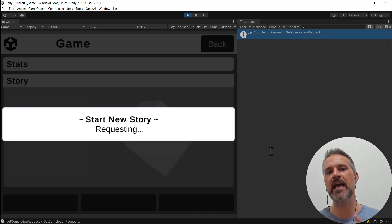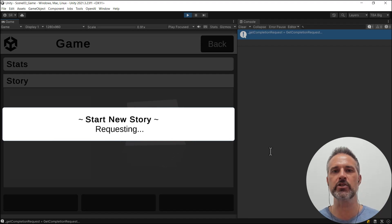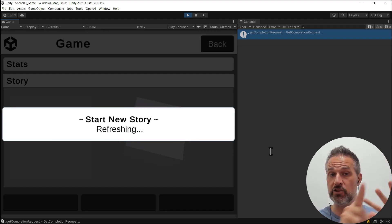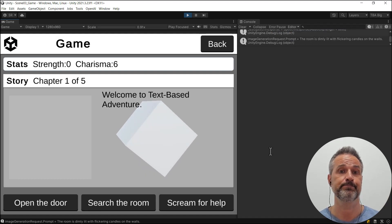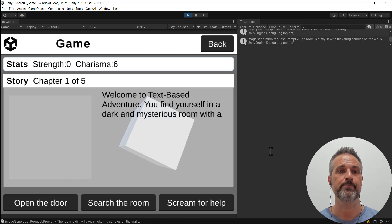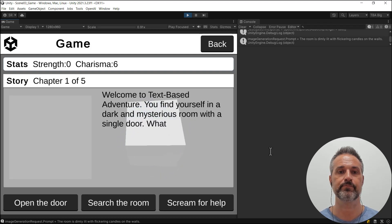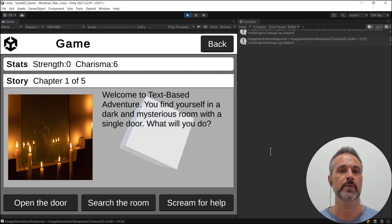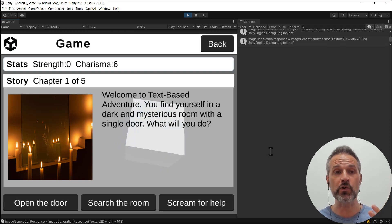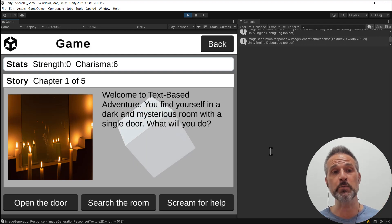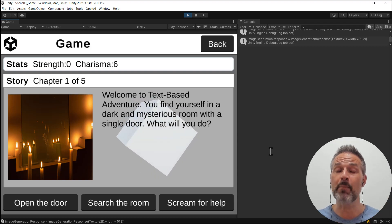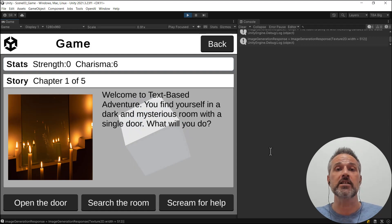Now, disappointingly, I currently have a 10-second wait between each of the chapters. And when the chapter comes, the text, the images, and the spoken voice you're about to hear arrive together. The images, the complete story text, the stats management, the chapter-driven approach to the story, and the options at the bottom — these are all given to us from ChatGPT.